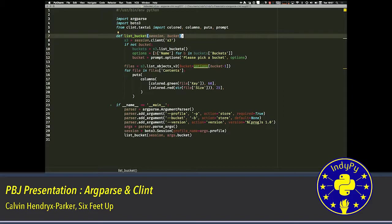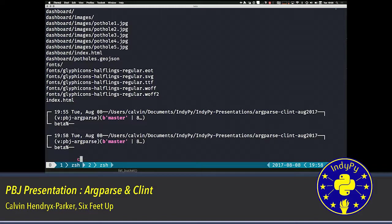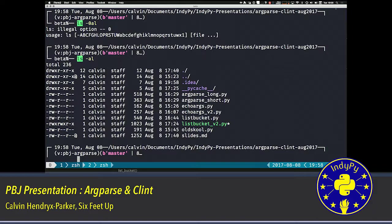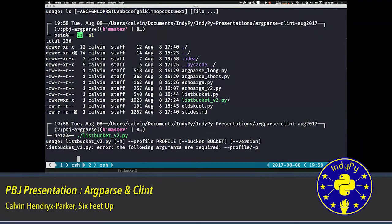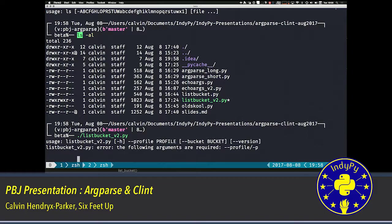This is Clint again. The puts, the columns, and the colored are all Clint giving us some nice little utilities to colorize and put columns on to our output. So let's show you what that looks like. You'll notice that I made this one executable, and it had the shebang at the top. So I can actually run it without having to type Python. If I just do list bucket.py like that, I get the required option, profile, the optional option of bucket, which is in square brackets, and then the optional option for version right here. So you can see which ones are optional and which ones are required really easily.